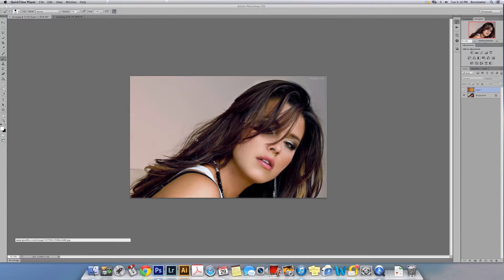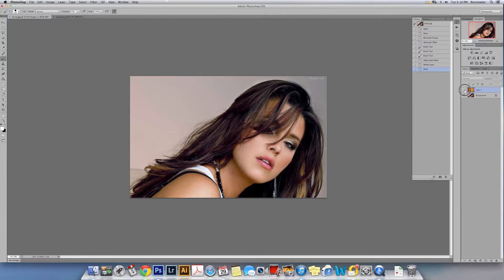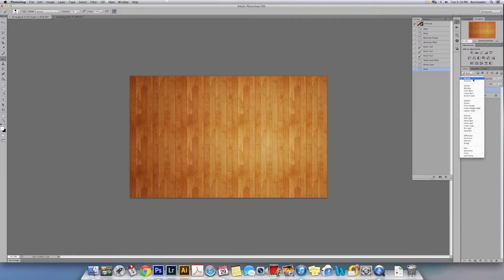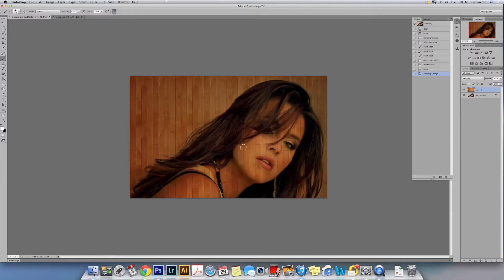Basically the only thing you have to do is have your model and your texture. As you can see, we have this one right here — we're just going to play around with it, you can choose whatever you want. For this tutorial we're going to use this one, so you're going to select your texture background and change the blend mode to Multiply.